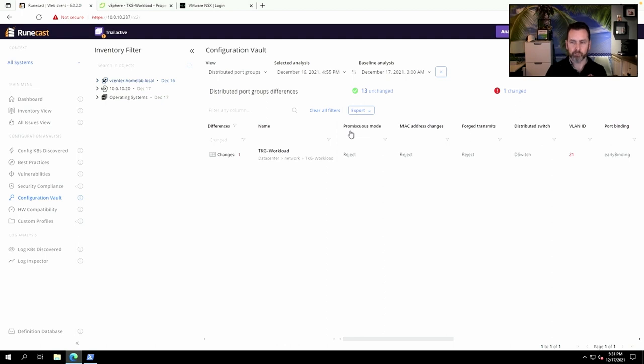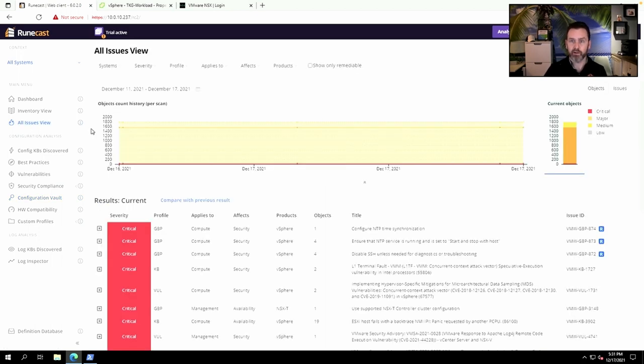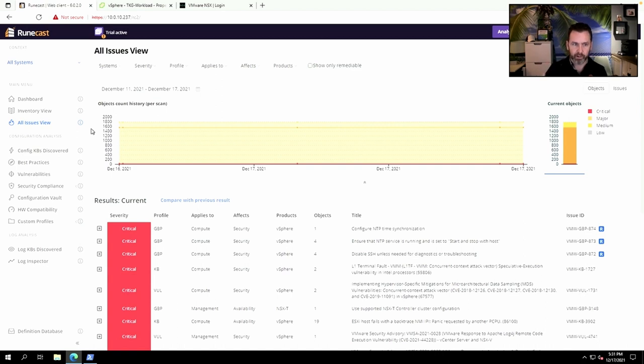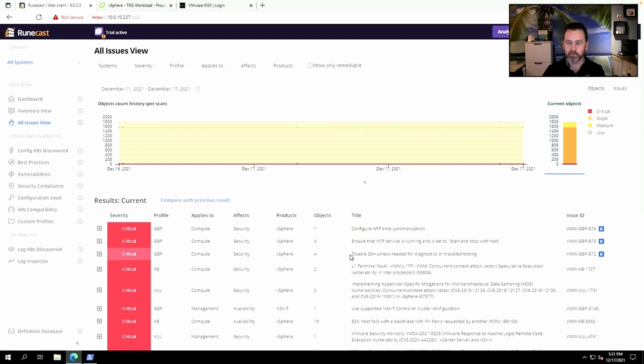Now switching gears, let's take a look at Remediation. Runecast has always been really great in detailing and explaining the issues that it found in your environment, but it stopped right there. It just reported an issue and then it was up to me as the VI admin to correct that change. For example, if I look at